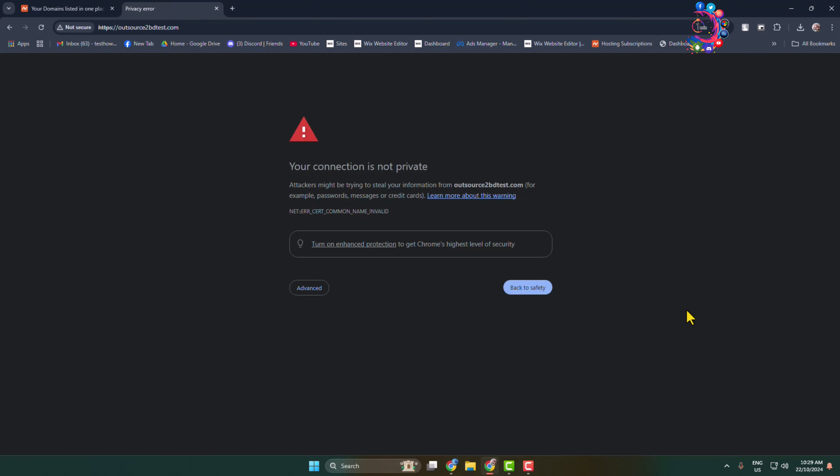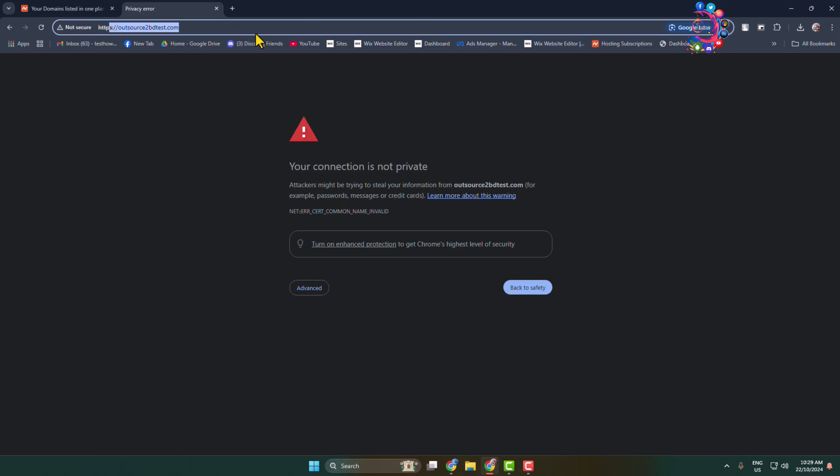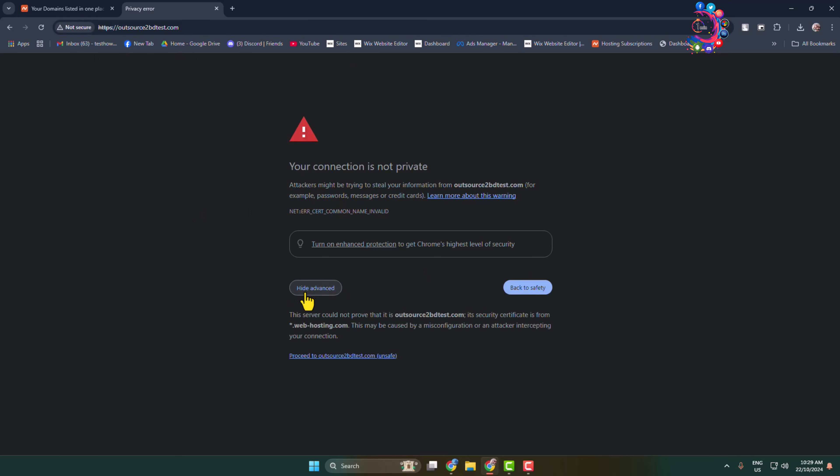Now I will show you how to install an SSL certificate on your new website. This is my website link, and as you can see, the SSL certificate is not currently installed, so my site is not secure. I'll show you how to install an SSL certificate to make your website secure.